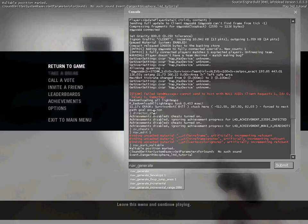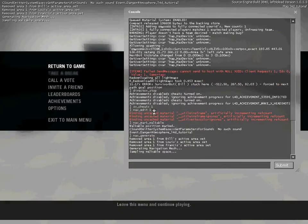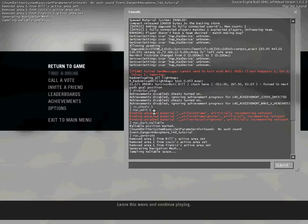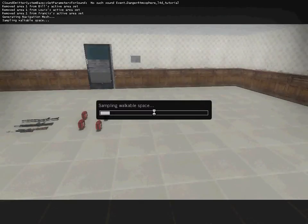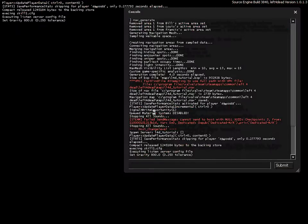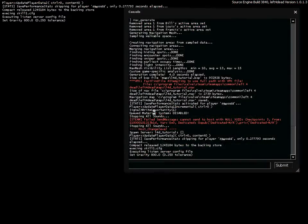So just going to do it all on map for now. It'll sample walking space and customize analysis. It won't take long because of the size of the map.